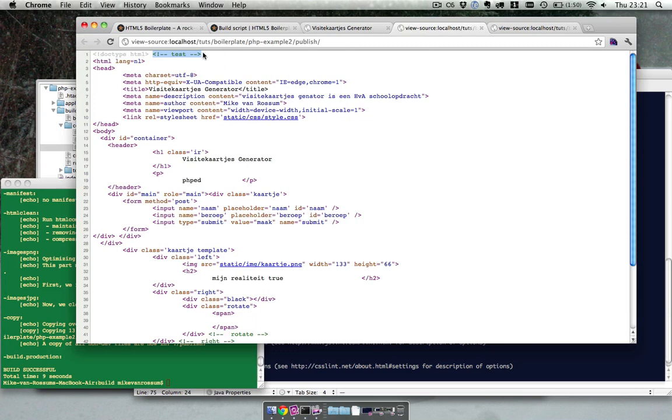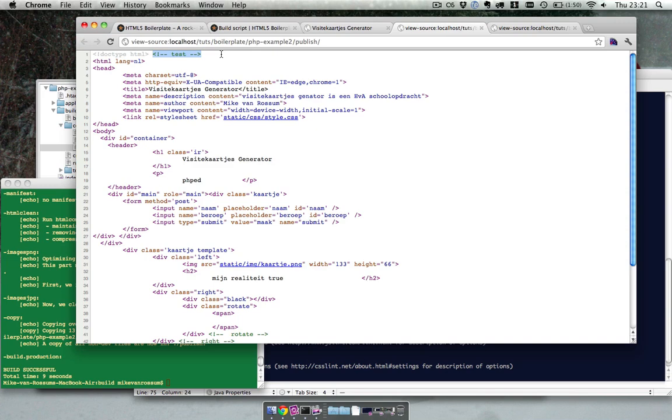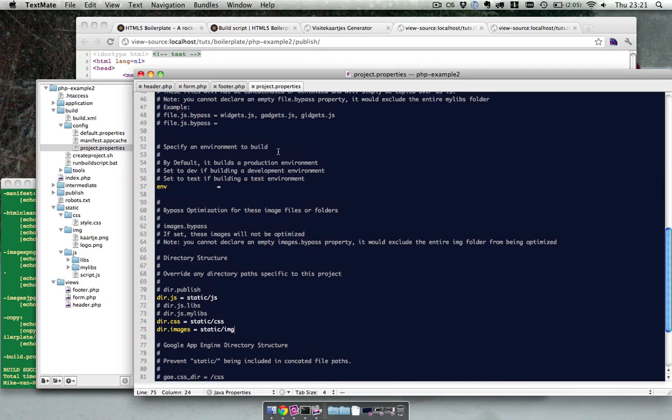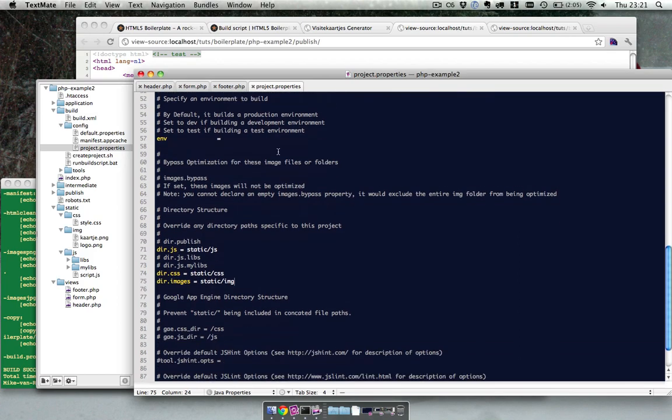But first let's focus on the comments. Because that means the whole view folder isn't optimized yet. Nothing has changed. So let's fix that over here in the same file.